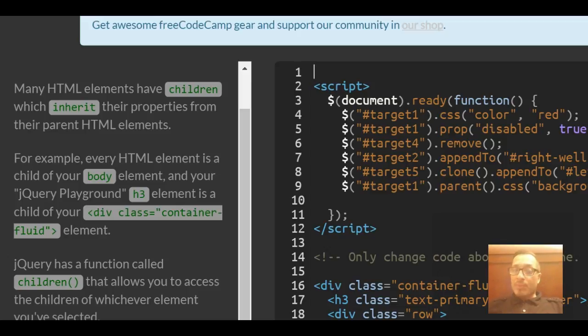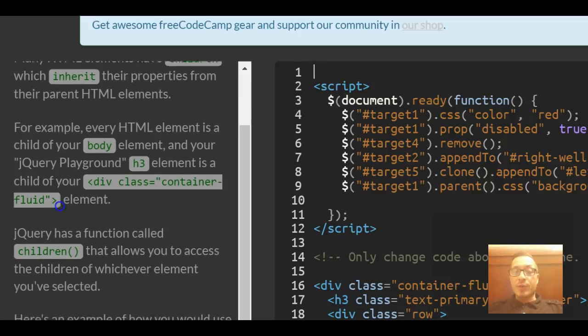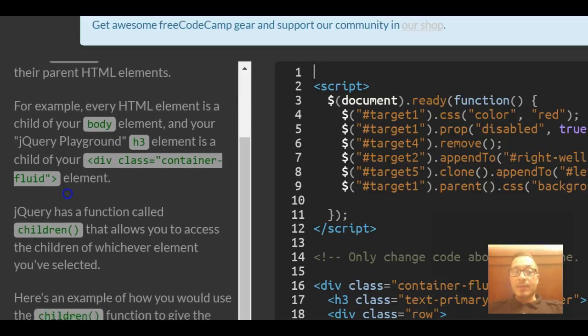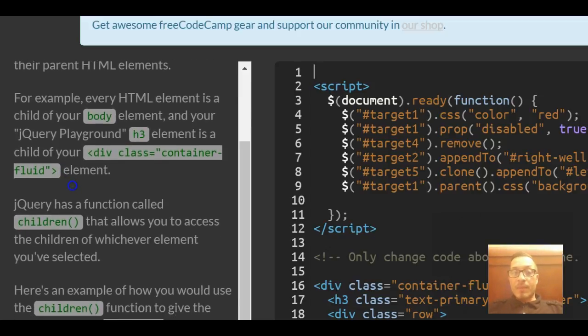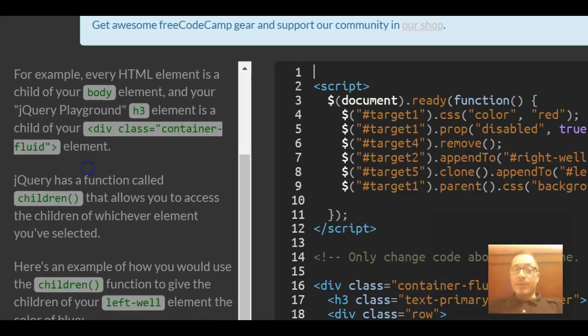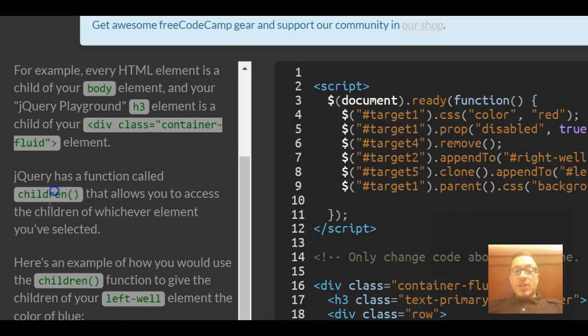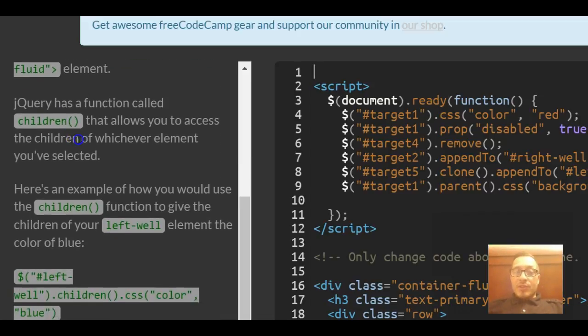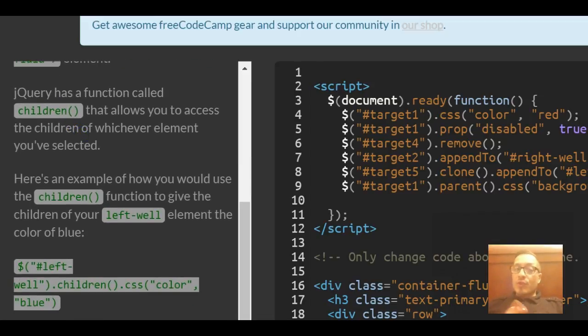For example, every HTML element is a child of your body element. In your jQuery playground, the h3 element is a child of your div element. jQuery has a function called children that allows you to access the children of whichever element you've selected.